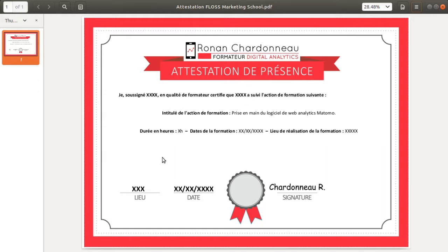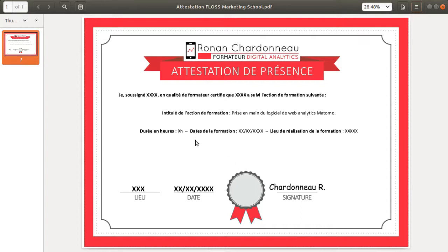The certificate that you can see in front of you has not been designed with Inkscape. Actually, it's a friend of mine who designed it for me. Some days ago I realized that I was not able to reproduce it myself with free software.